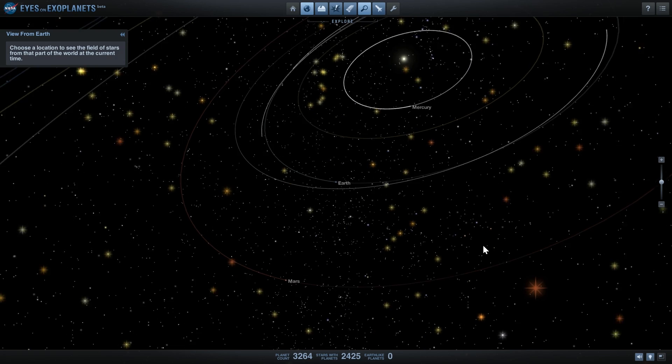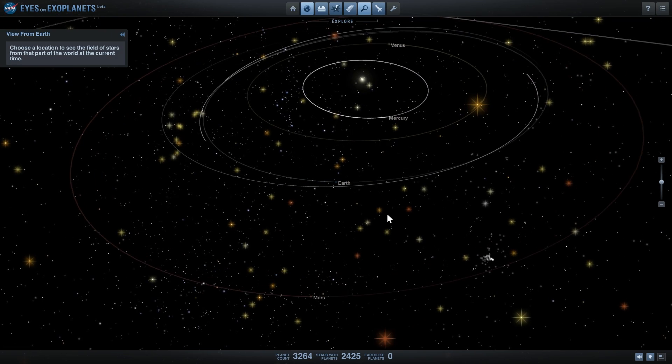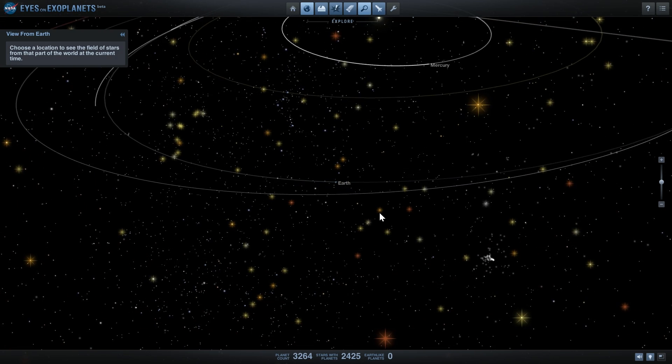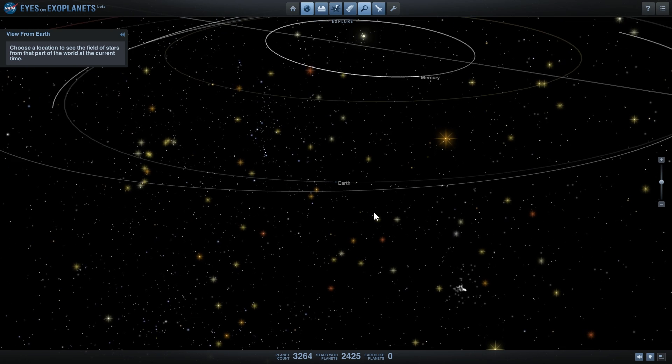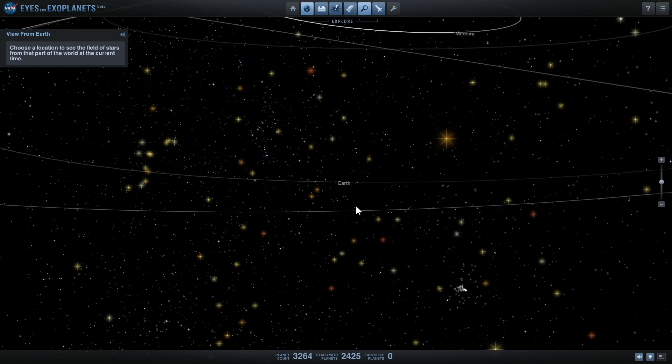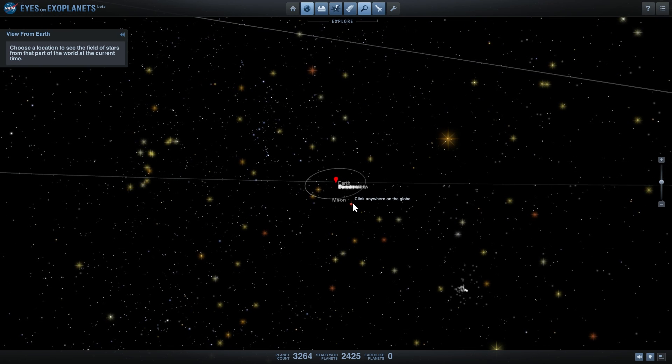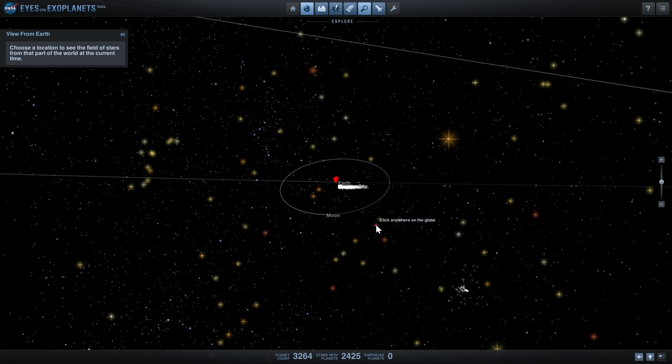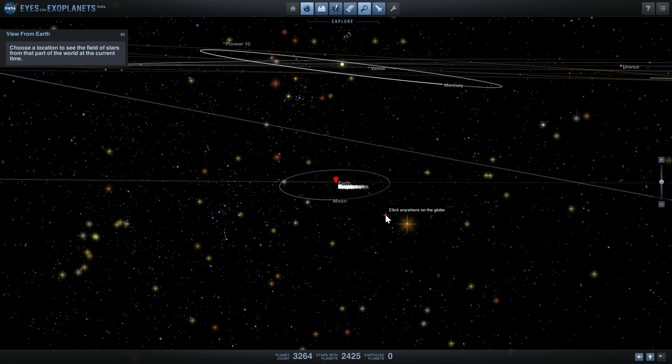This means that the chance for habitable planets, the chance for planets that might even harbor life, is suddenly very, very high.